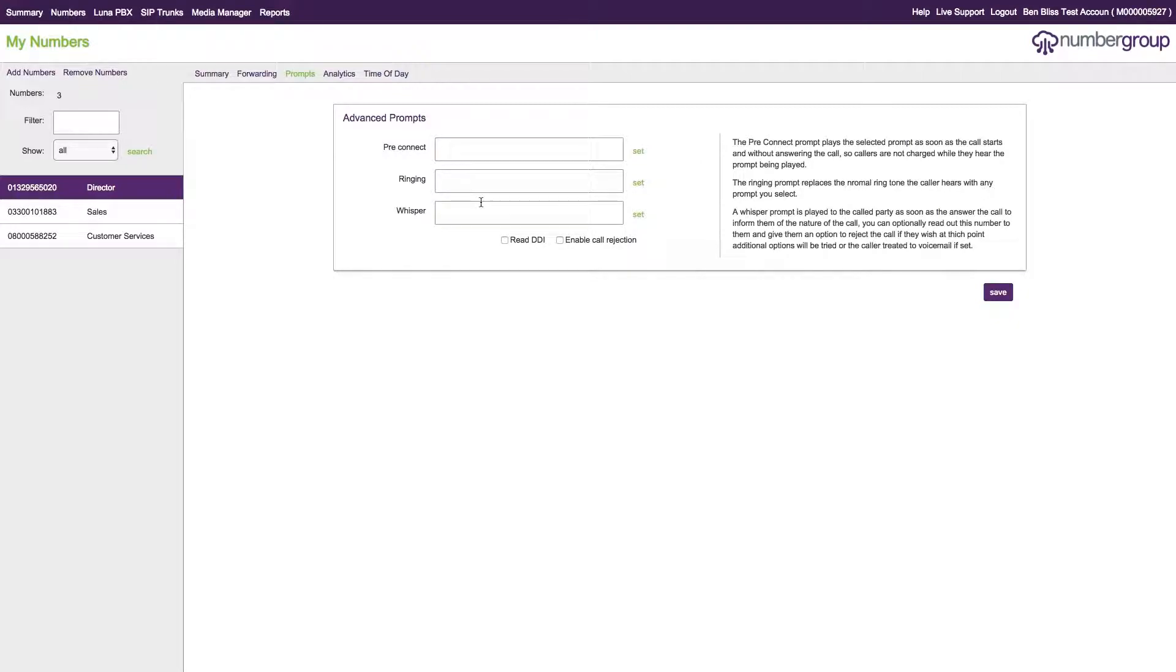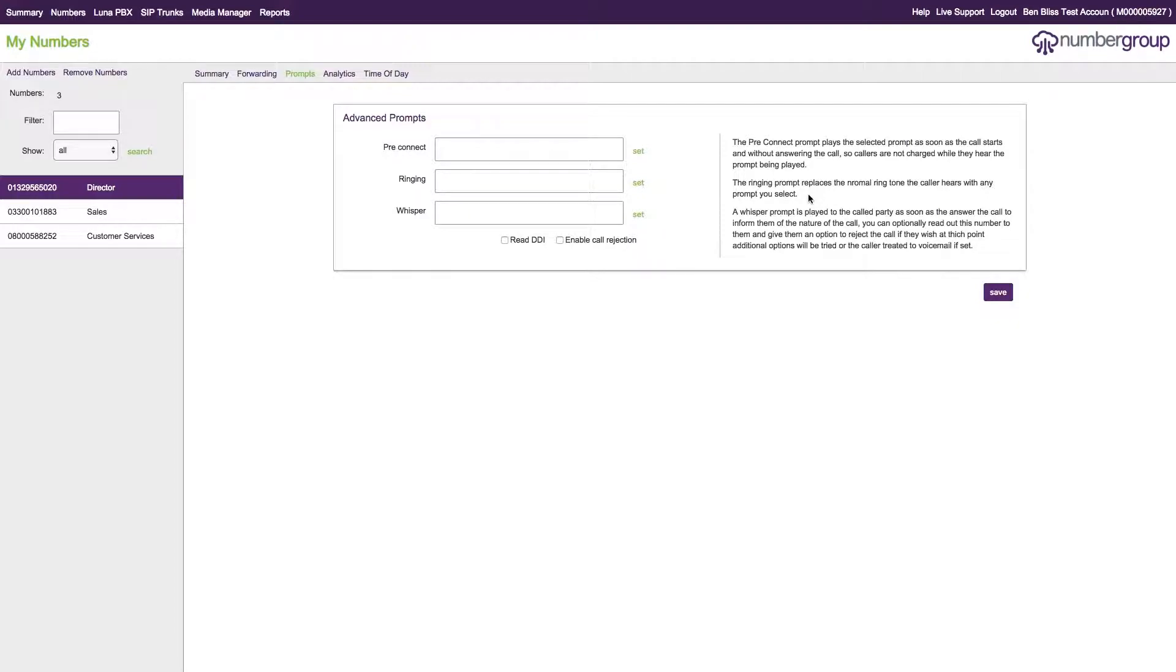The whisper is a small audio prompt that's played to the recipient of the call. It's designed to be used so that people, if they're receiving calls in, they know which number has called them. We have a variety of different prompts in each of these sections which you can use.